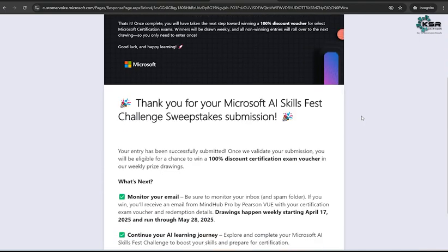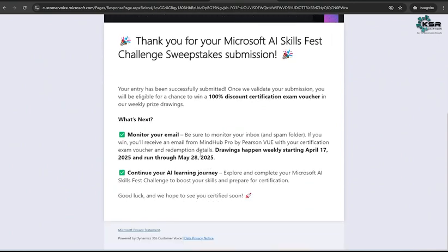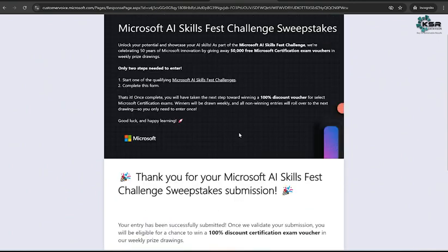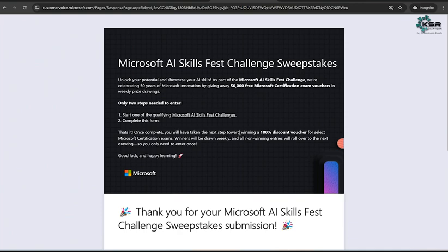Your entry has been successfully submitted. Once we validate your submission, you will be eligible for a chance to win a 100% discount certification exam voucher in our weekly phrase drawings. This is how you need to apply for your 100% free certification exam voucher.